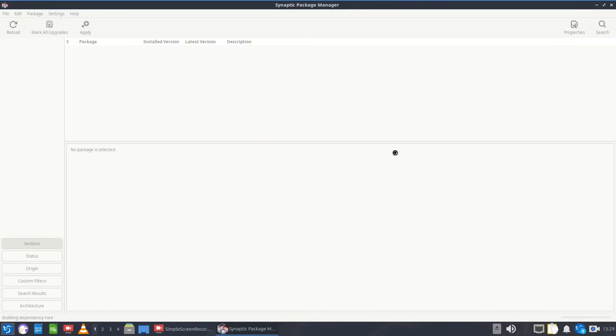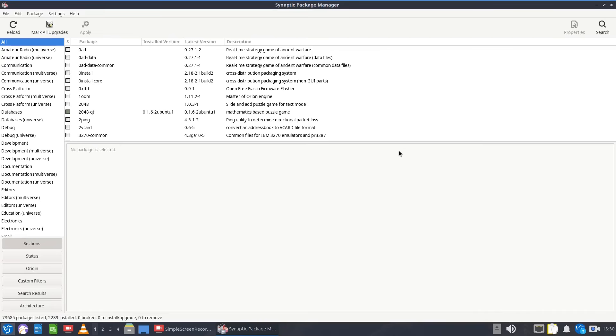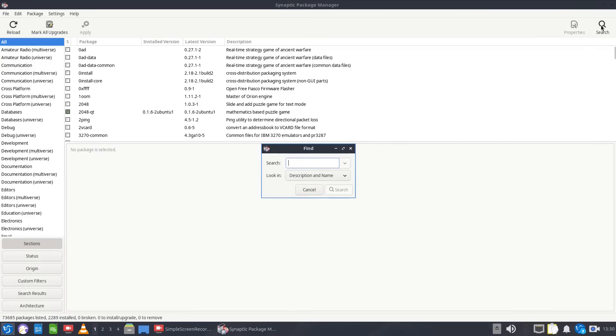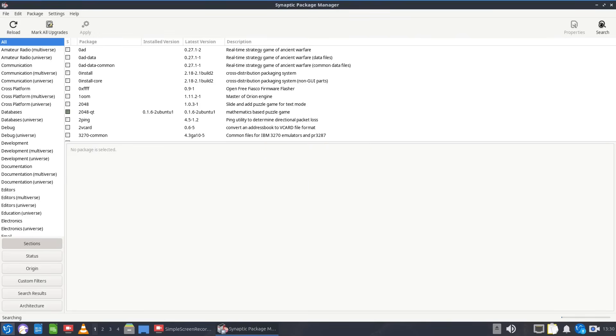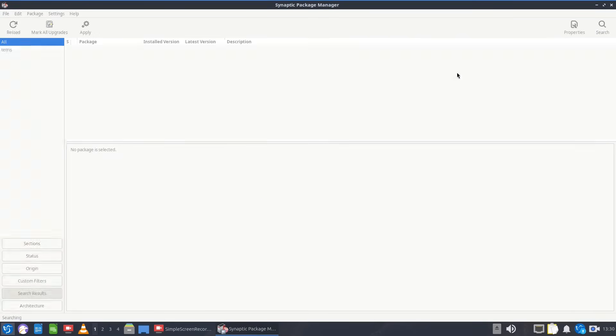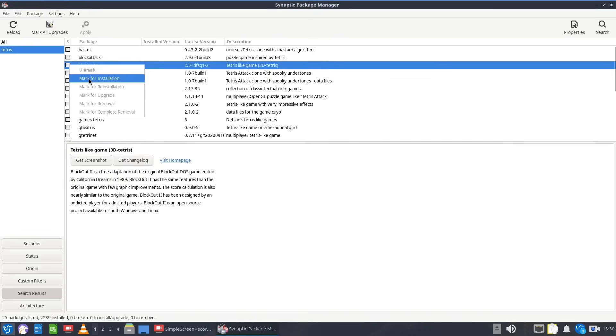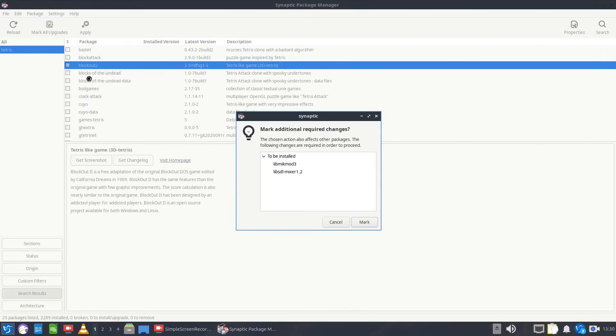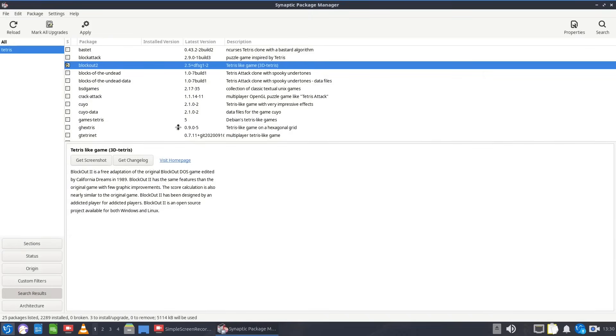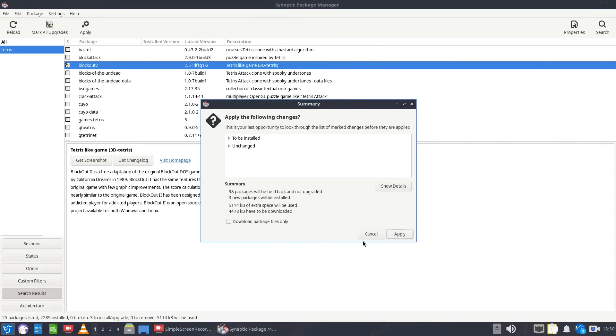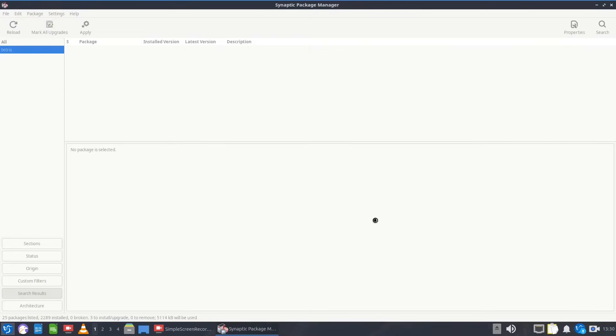Now for some people this won't be the best interface you've ever seen in your life and it's not particularly easy to navigate. Say I wanted to install something like a Tetris game, I can search for Tetris and you get a list of Tetris style games. So for instance I want that one I just mark for installation, click mark and then click apply and then apply again and that's it.